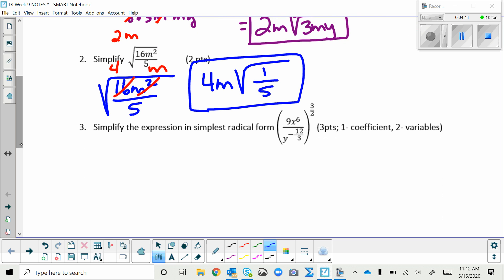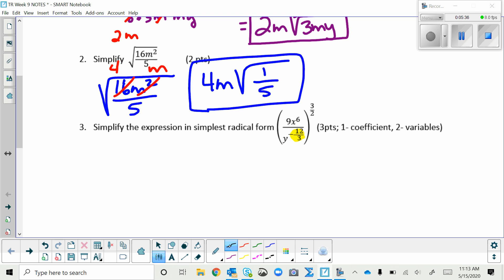Now look at this complex problem: (9x⁶ / y^(-12/3))^(3/2). There are many ways to start. I'll begin by simplifying the exponent -12/3: 12 over 3 is 4, so that becomes y to the negative 4. I'll rewrite the expression with y to the negative 4, leaving everything else the same.